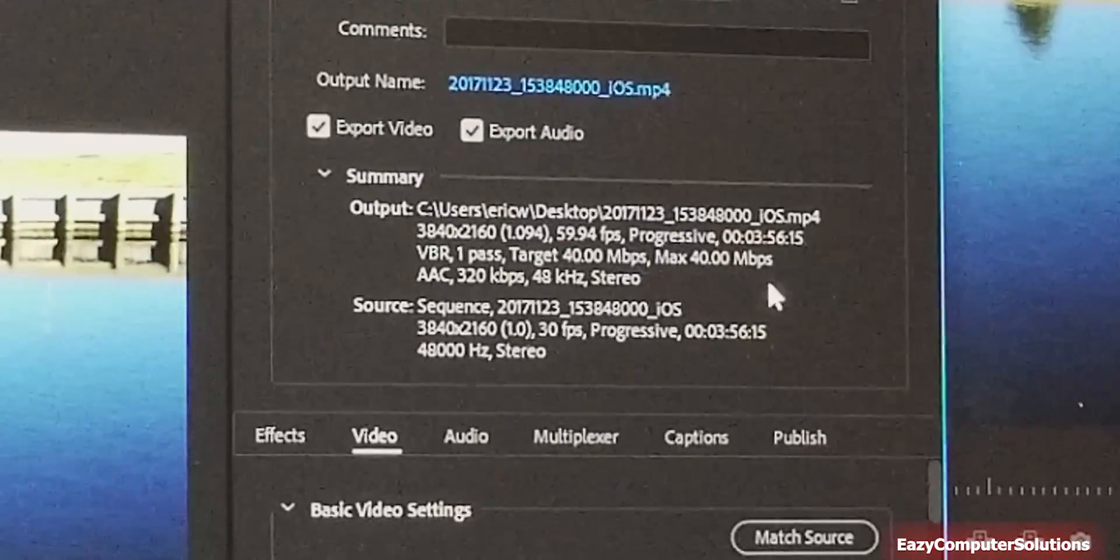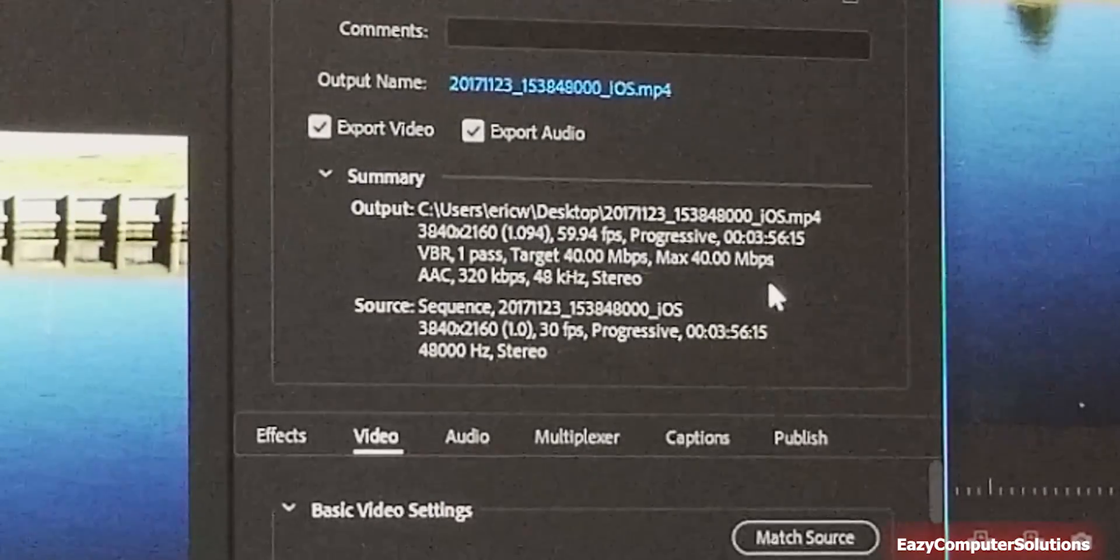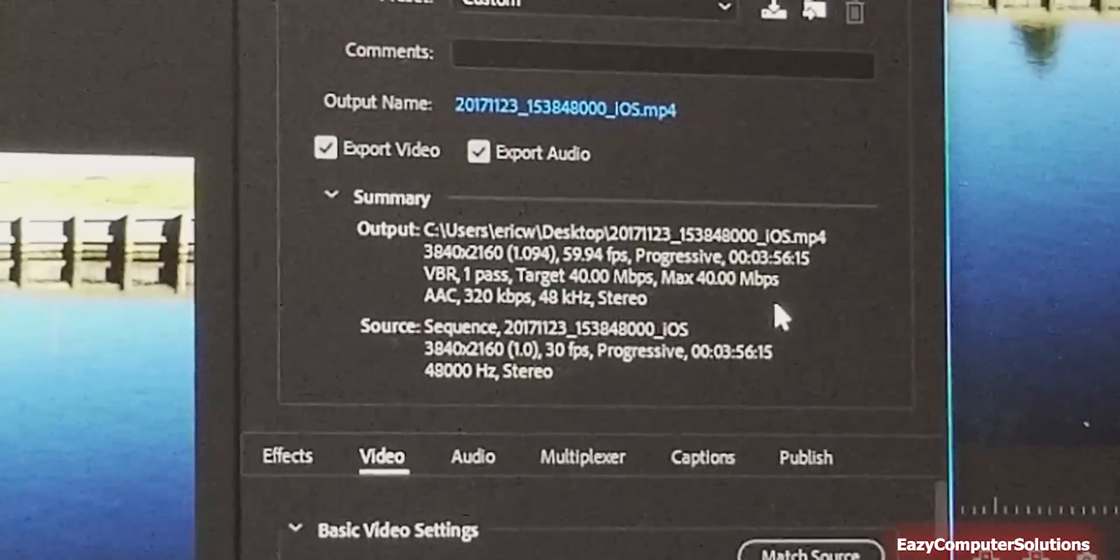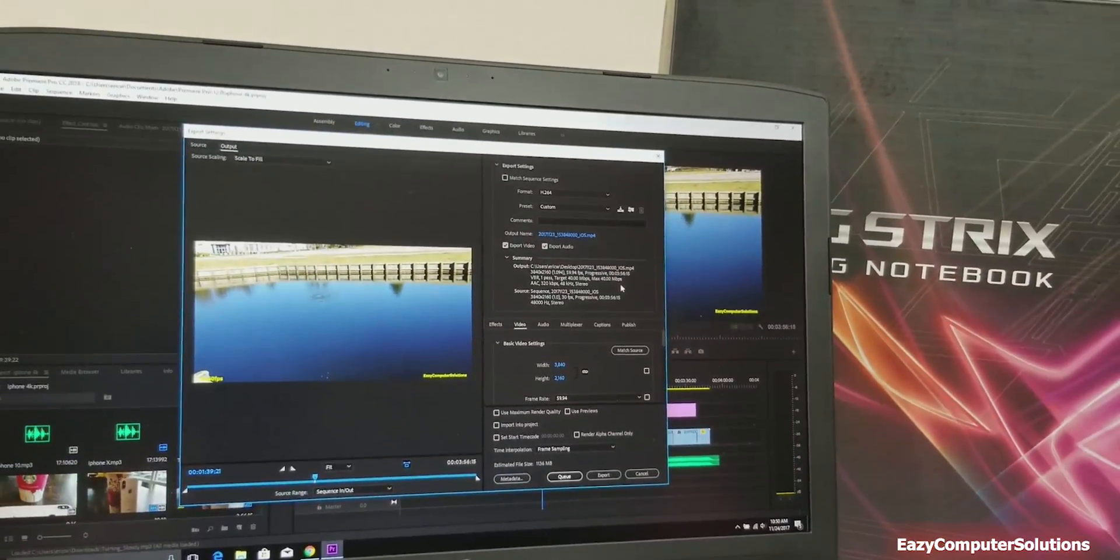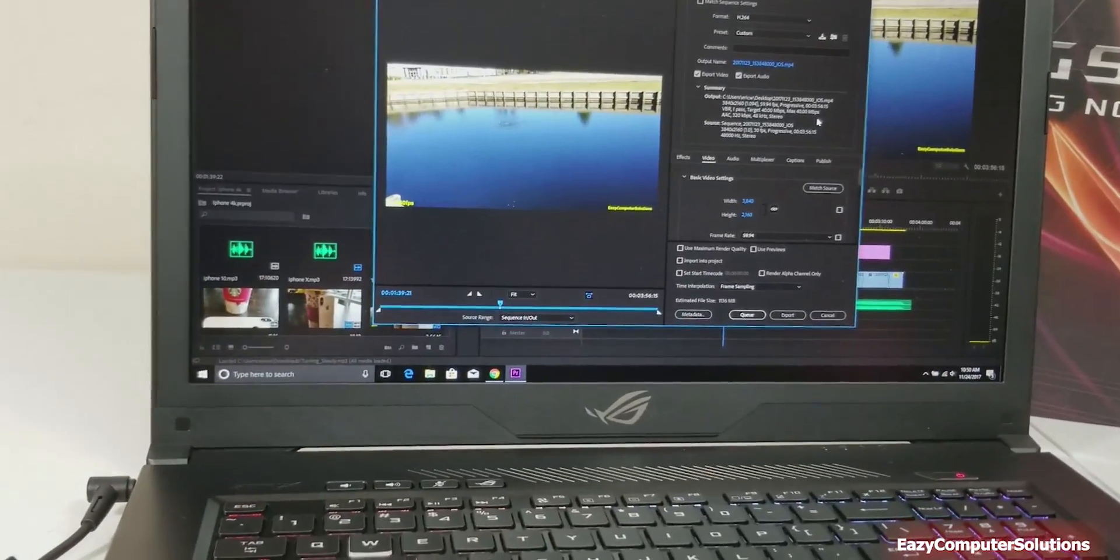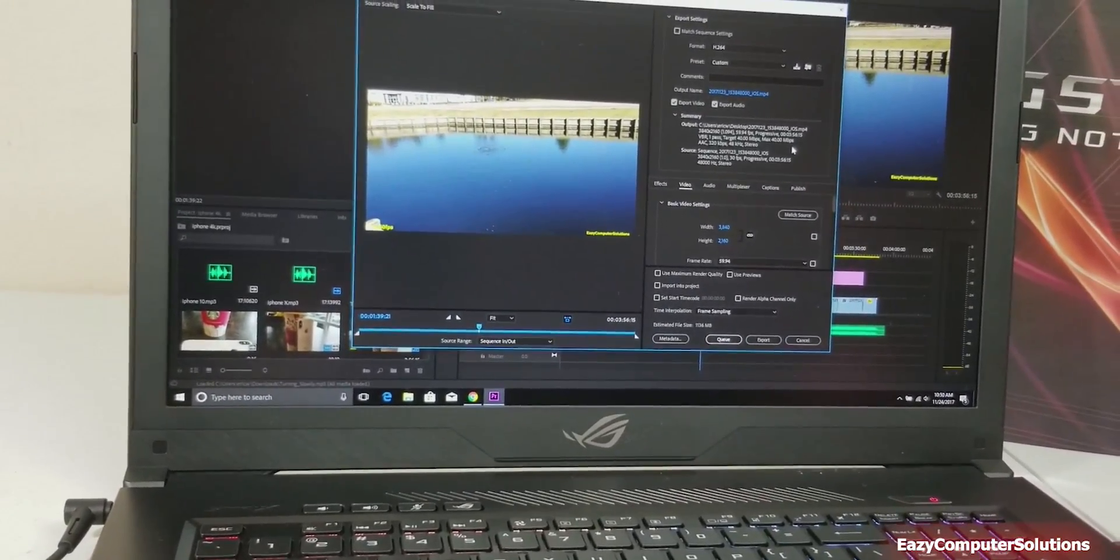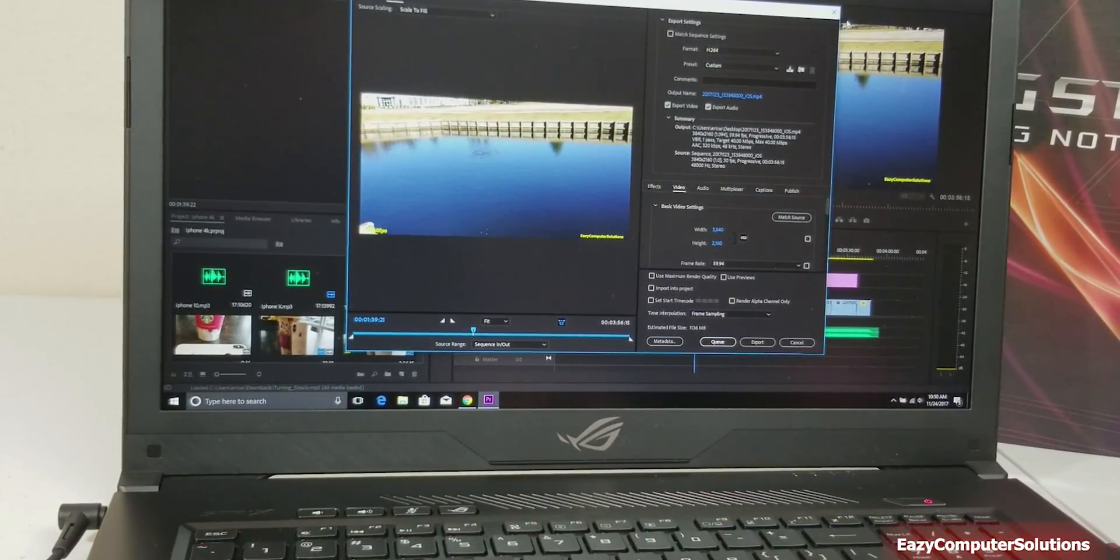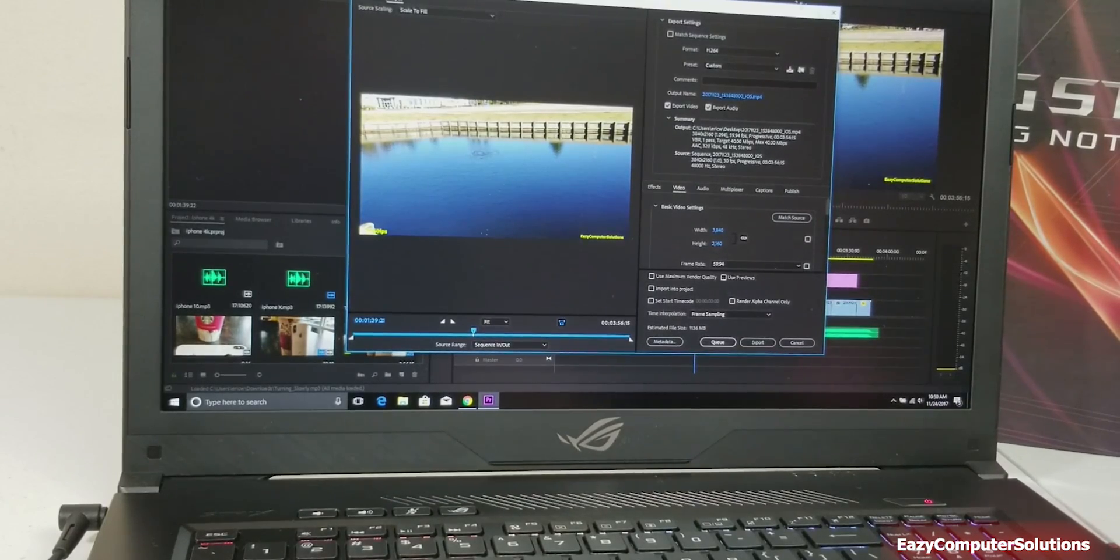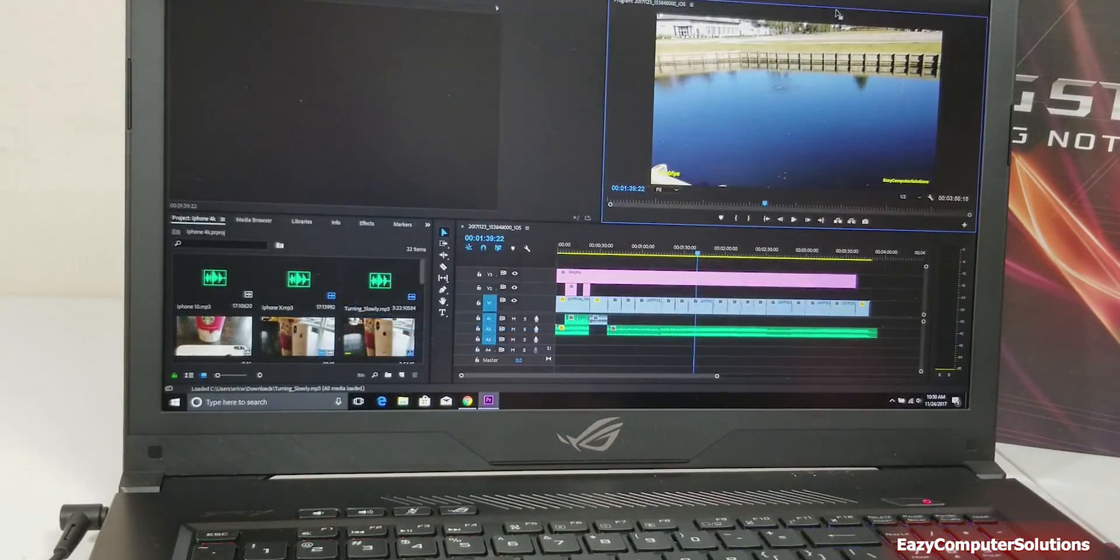I just want to let you guys see that yes, you can do this at 4K high resolution at 60 frames per second with no problem with Adobe Premiere Pro.